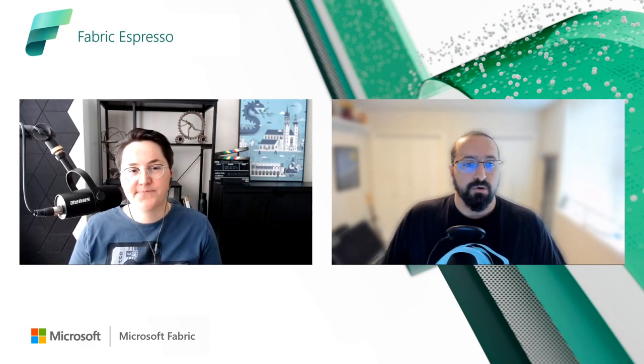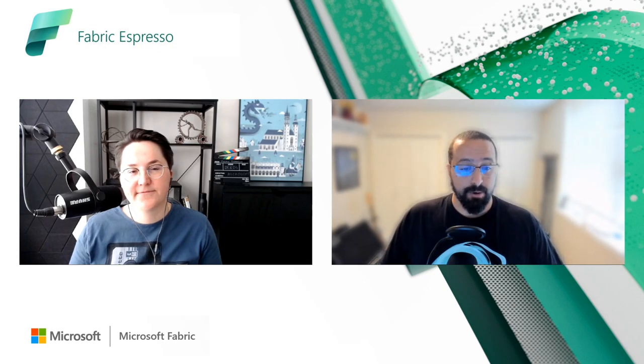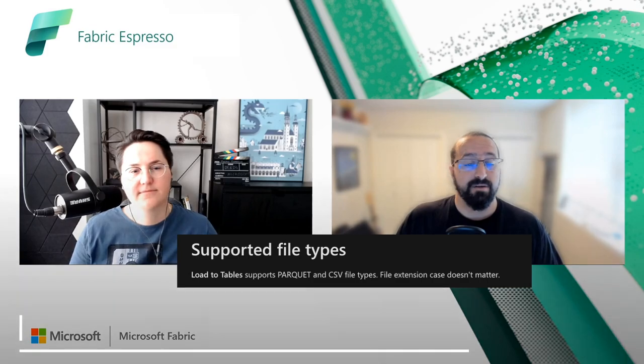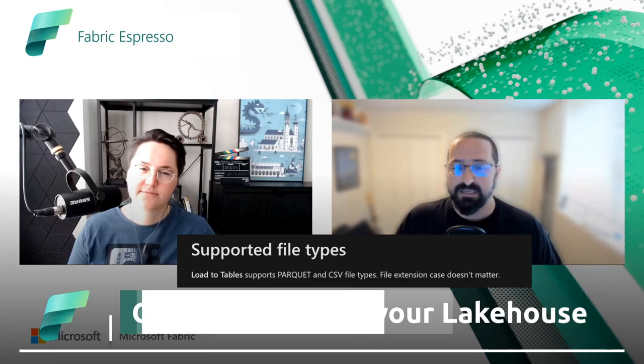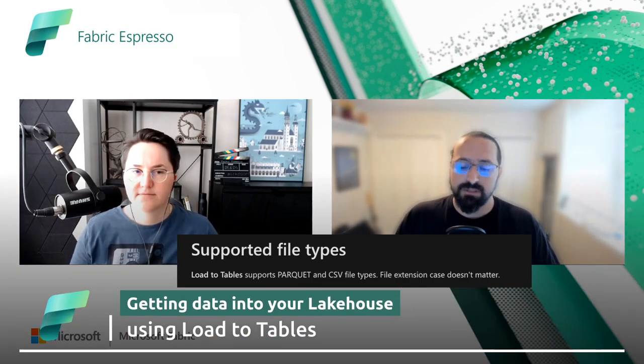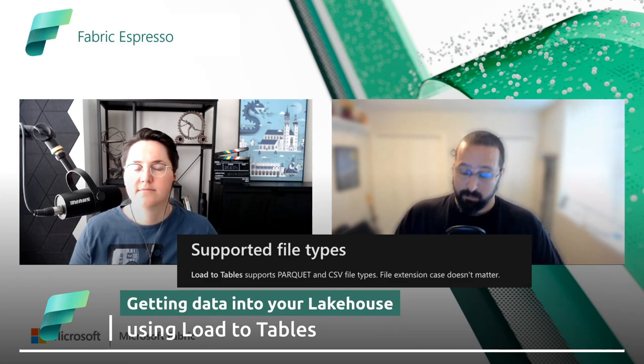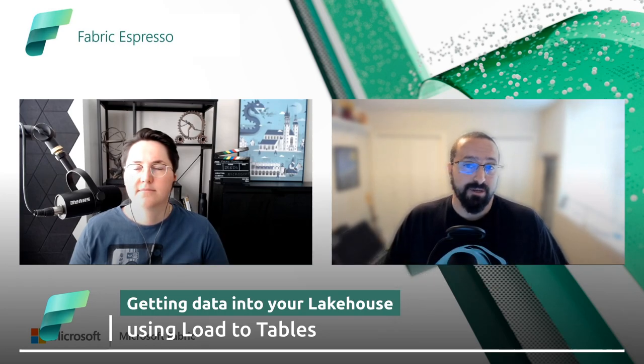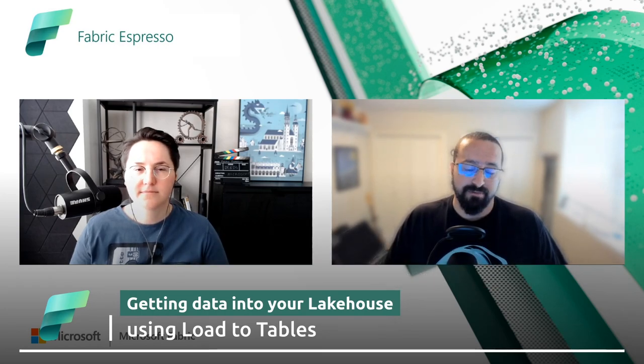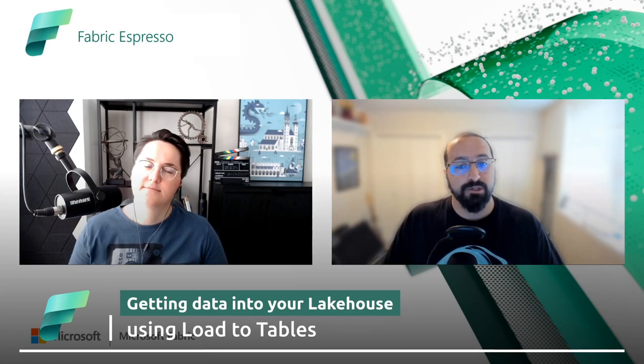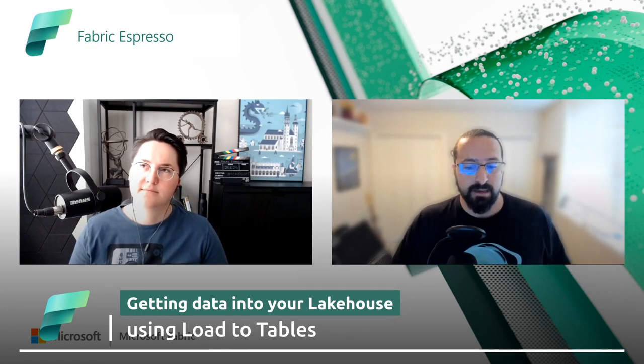So Load2Tables has pretty comprehensive coverage. The feature today covers both CSV and parquet files, which are the most common file types out there. We will be increasing the coverage in terms of file types moving forward. It also supports pretty much two load modes at this point.